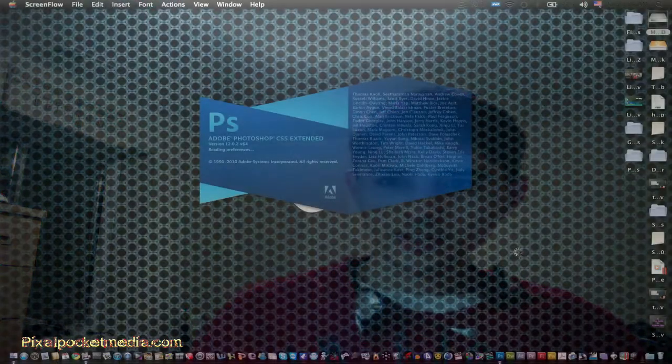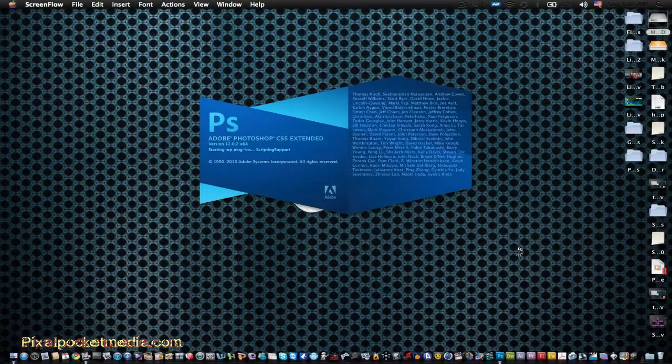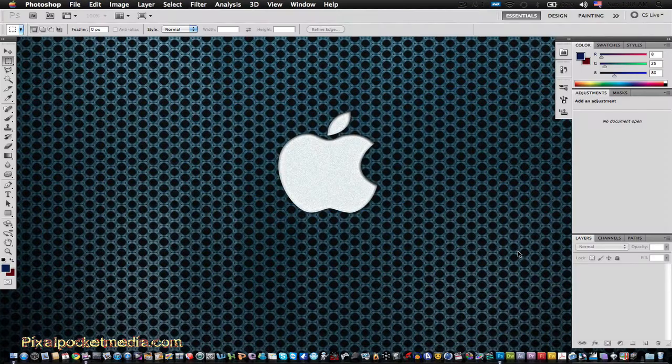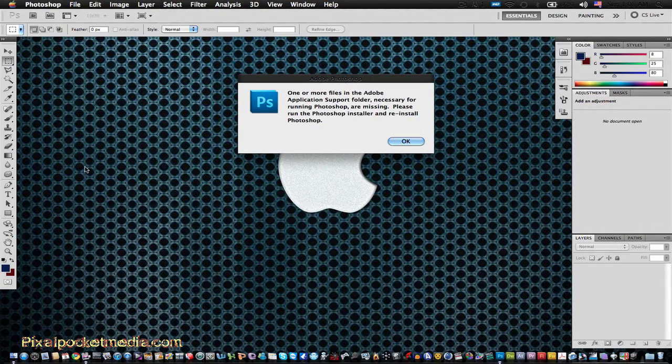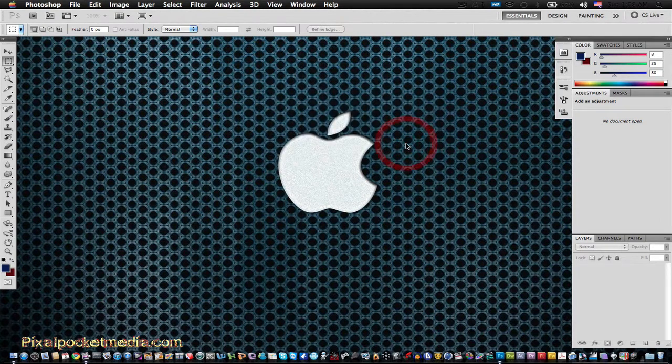Hello everybody on YouTube, Brandon Parker back again with another tutorial. This time I'm going to get back into Photoshop and show you how to do something different — logo making and stuff like that.